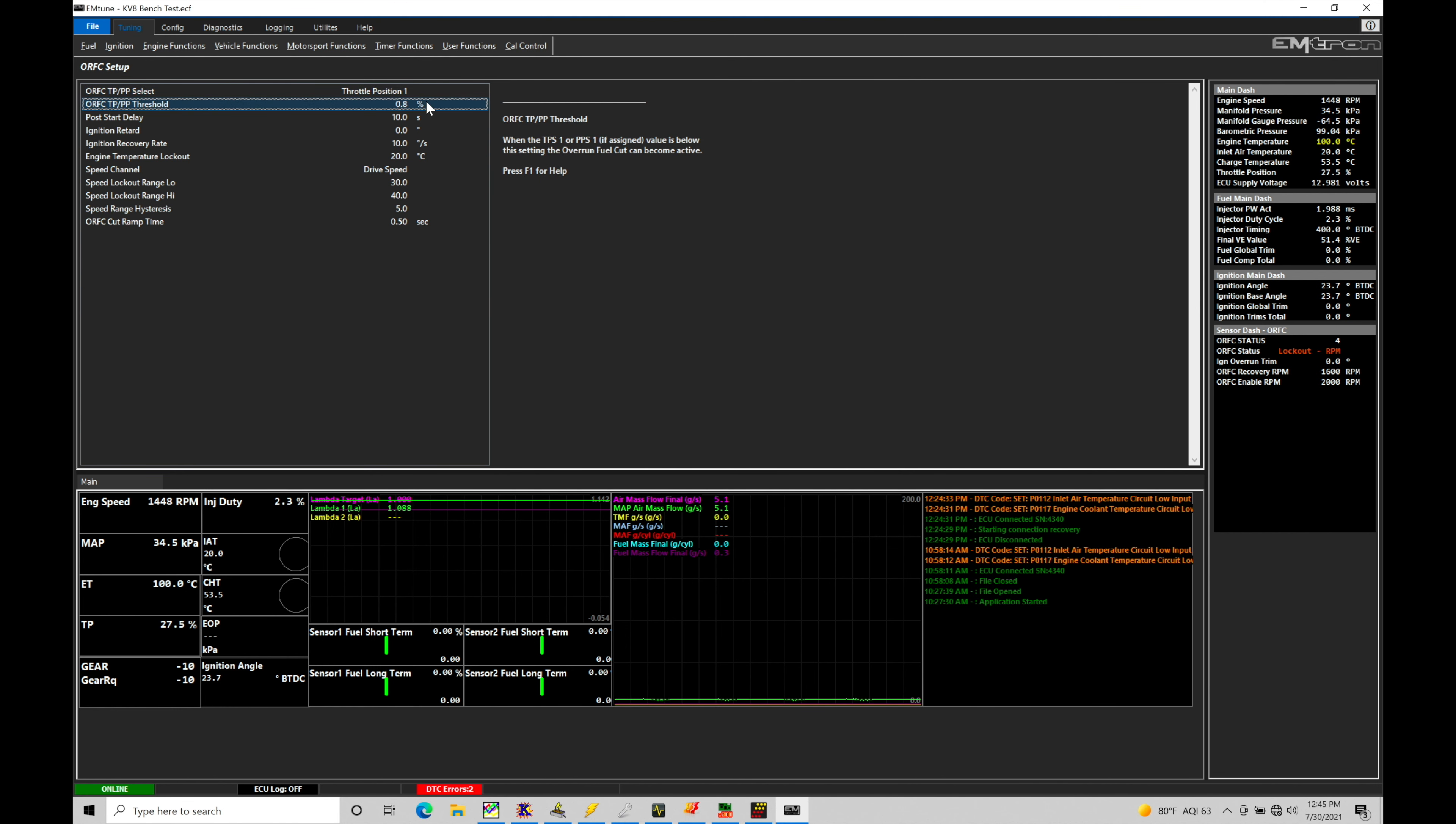Our next option here, this is going to be our threshold of where we want it to actually activate.